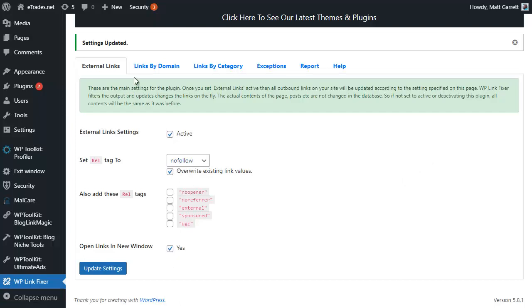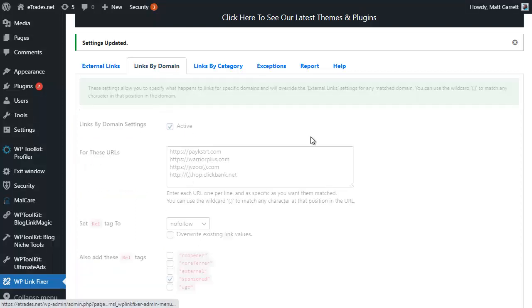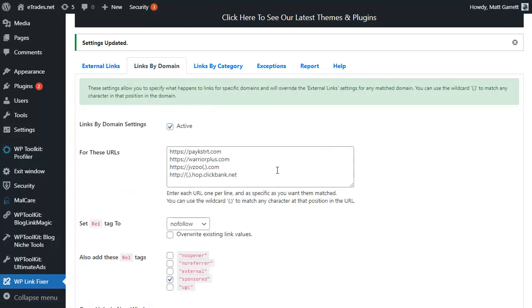Links that have these domains or URLs in them. So now we're working at two levels. We have our external links overall, so all links are covered with a nofollow tag and opening up into a new window, but then we go on to specifically our affiliate programs.